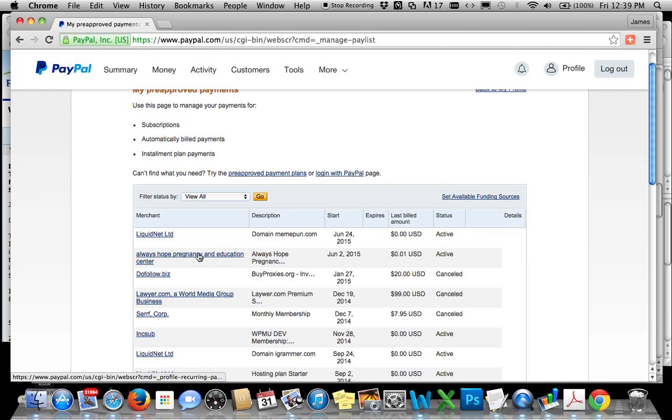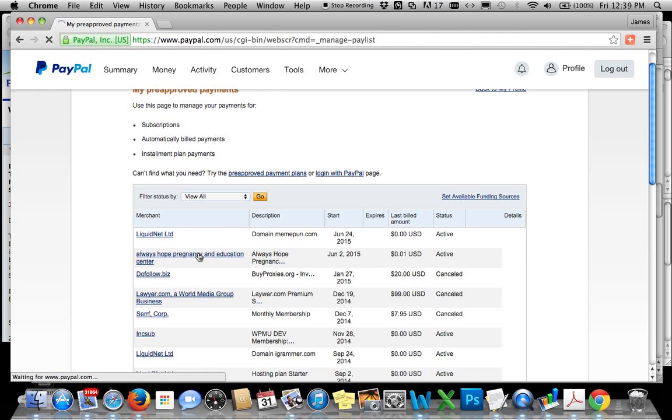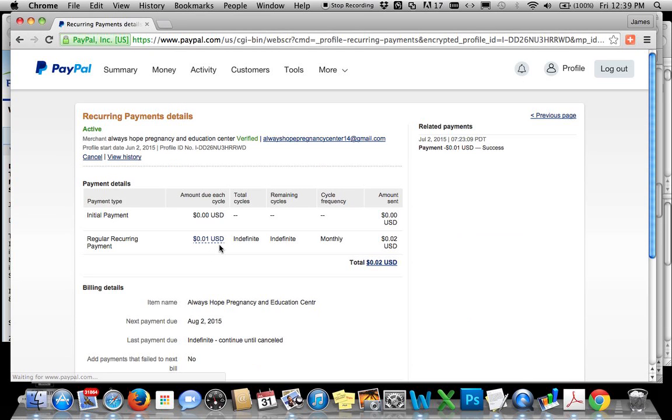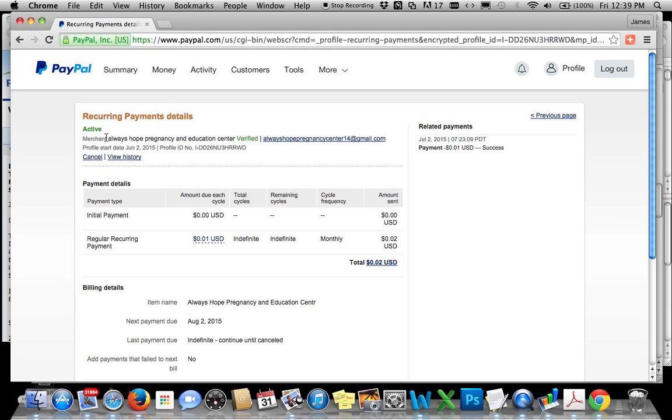Now we will click on this one. Come up here at the very top. It says Merchant Always Hope Pregnancy and Education Center. This is a great group. If you want to check them out, they do a lot of work with expectant mothers and adoption. They help out a lot.